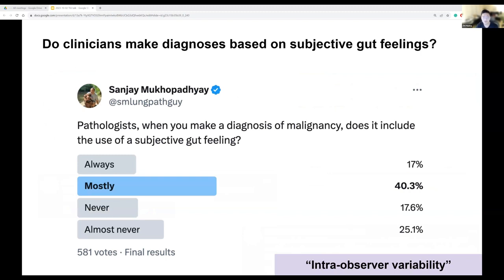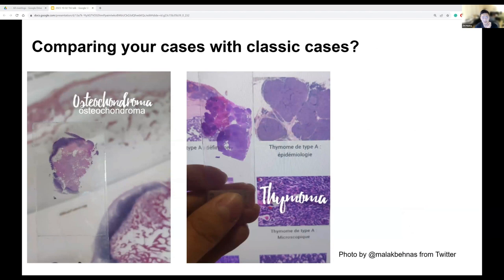Here's another interesting background point: do clinicians make diagnoses based on subjective gut feeling? Surprisingly, a recent survey on Twitter suggests that over 57% of clinicians make diagnoses including the use of a subjective gut feeling. This doesn't mean clinicians make arbitrary diagnoses, but it underscores the necessity for tools or algorithms to alleviate such disparity and subjectivity — what people often call intra-observer variability. So what can be a useful tool to assist pathologists?